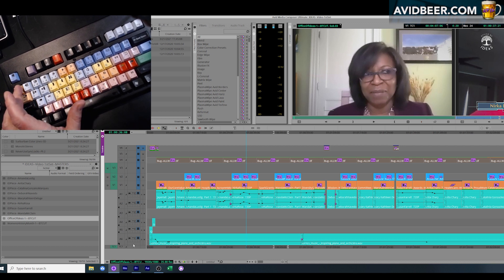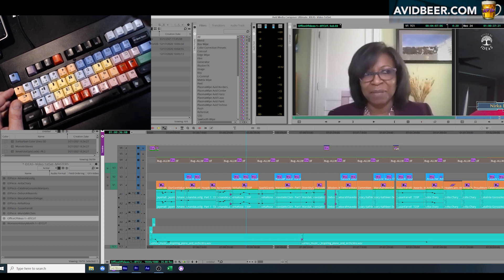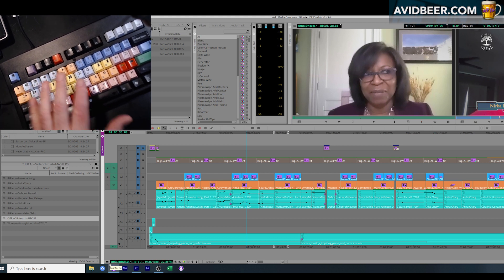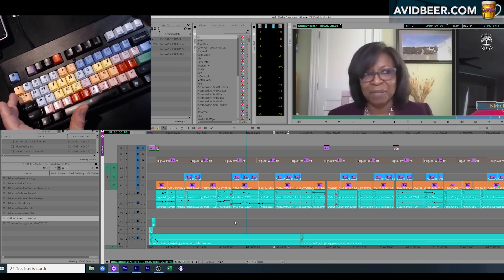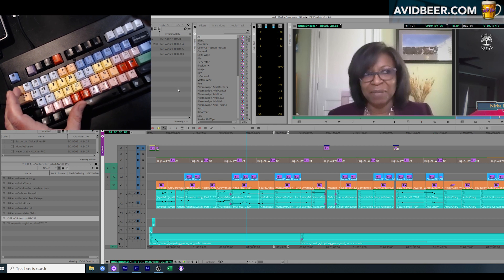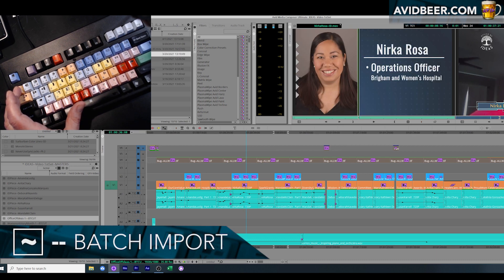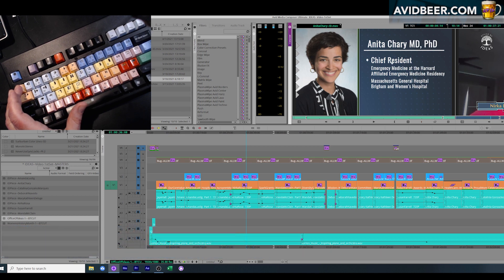These two buttons right here - the tilde key and the tab key - I think are the two most important buttons in Avid. For everybody it might be a little different. What I like to use is tilde key - I use batch import because I do so much work in After Effects.